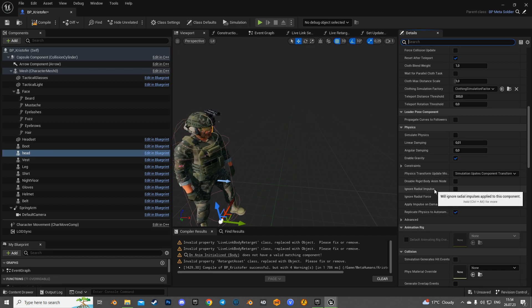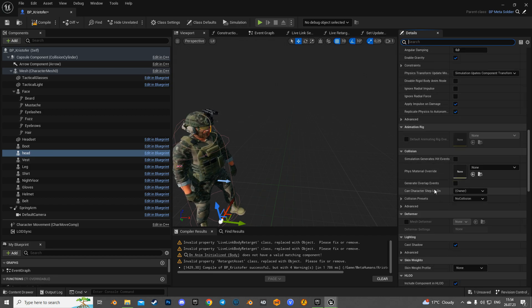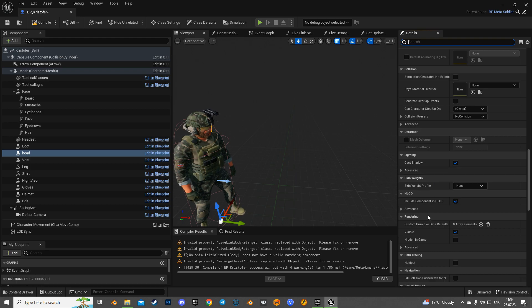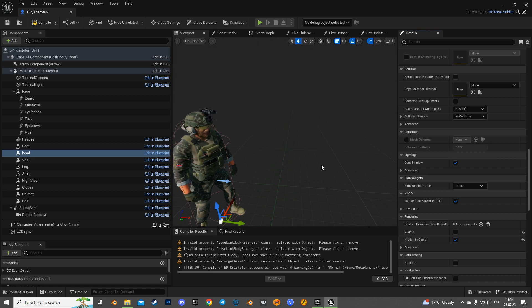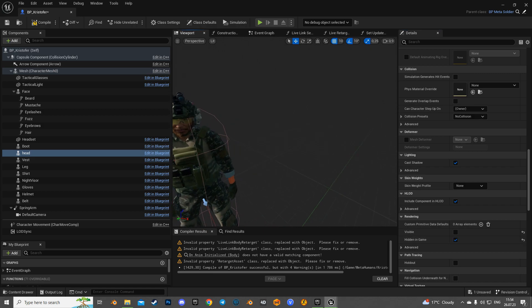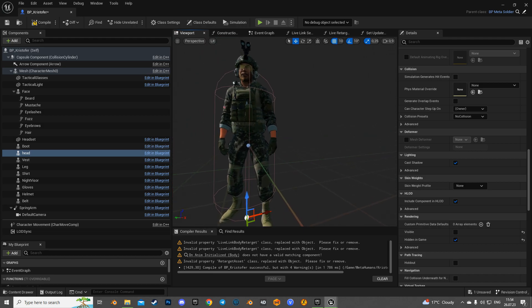Next, let's hide the inherited head component to avoid conflicts with the face skeletal component.